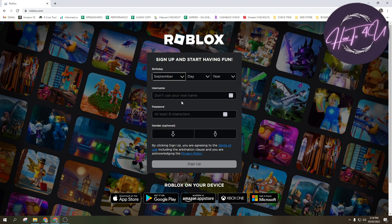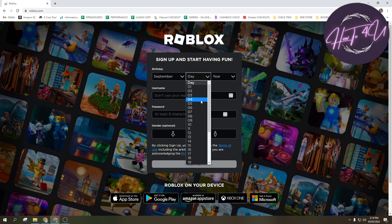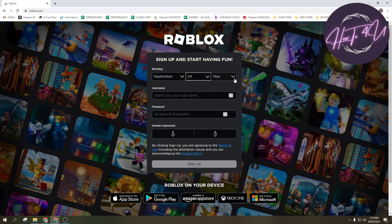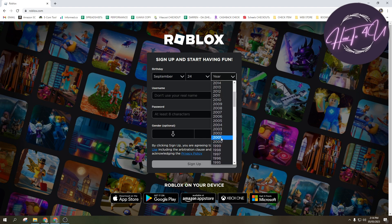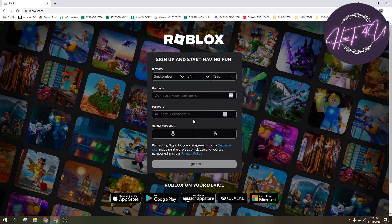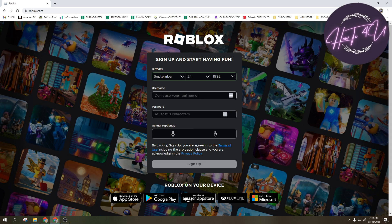Now to create an account guys, you just need to input your birthday, so just choose the date, the month, and the year, and then your username. As you can see, don't use your real name, so just a username, just type in anything that you want.